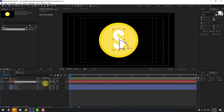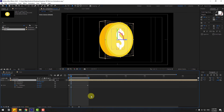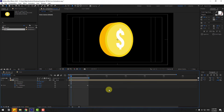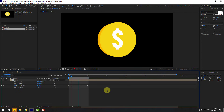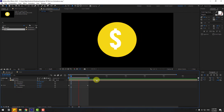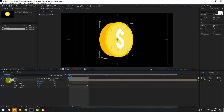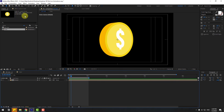We also have a problem with the text. Go back into coin, select the dollar icon layer, press P, and change the Z position to minus 0.01. Go back to the main composition and preview. Okay, it works.